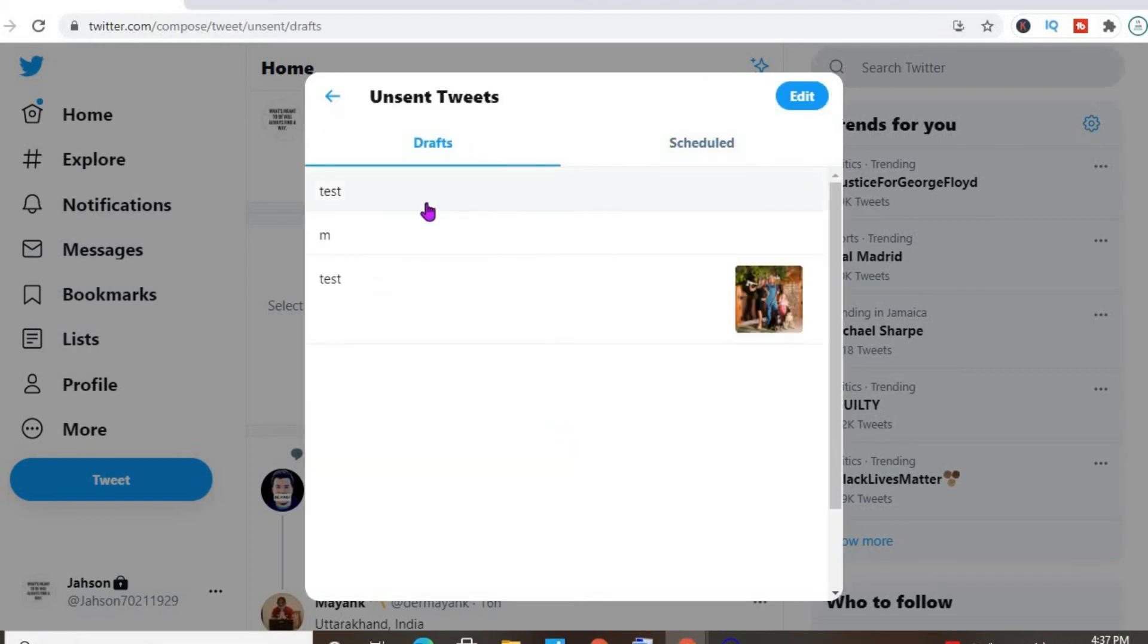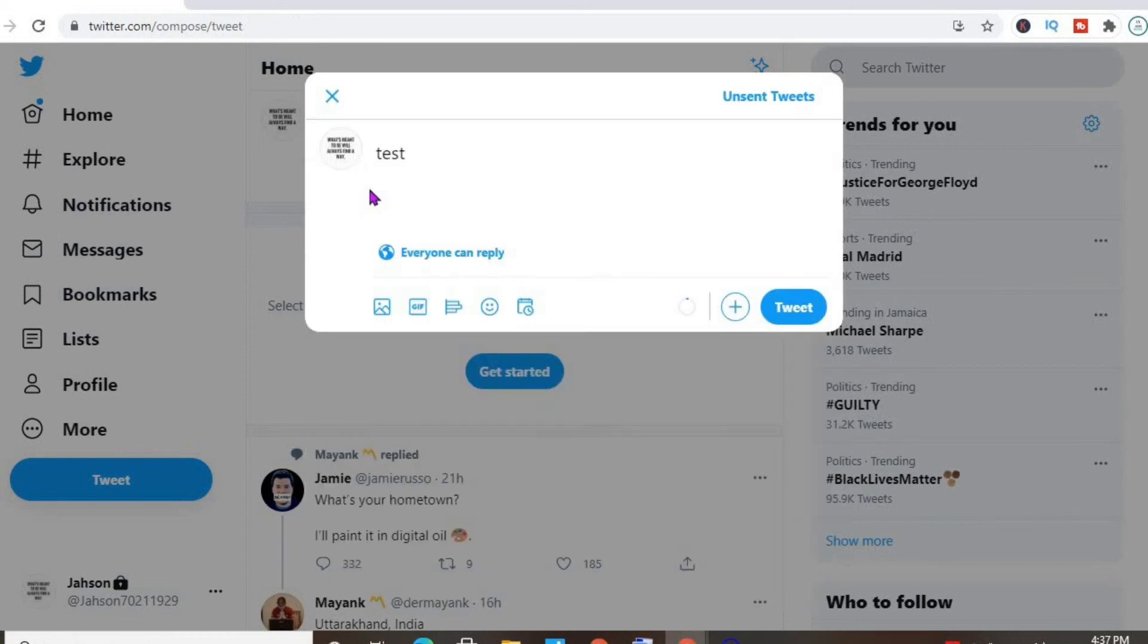And here you can see test that I typed up a while ago. And you can simply tap on that. And now you can send that tweet.